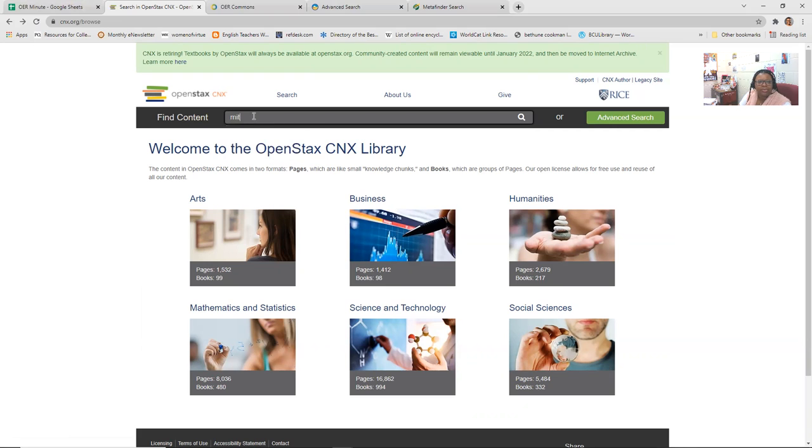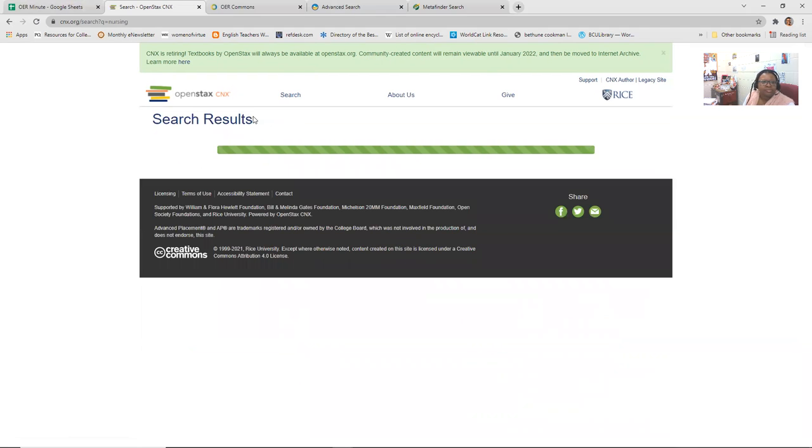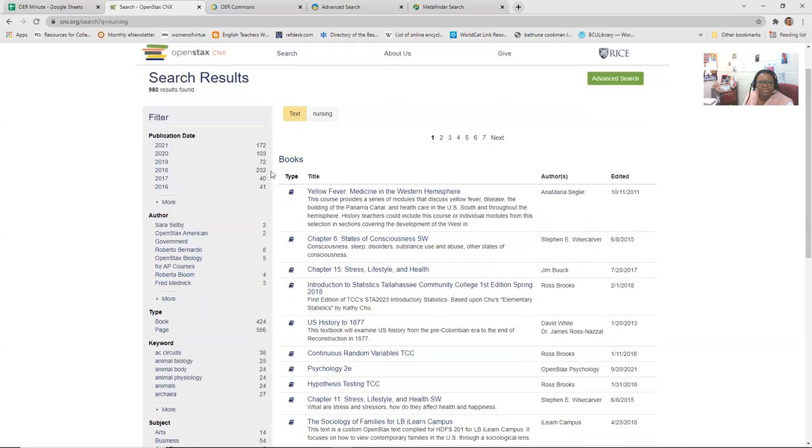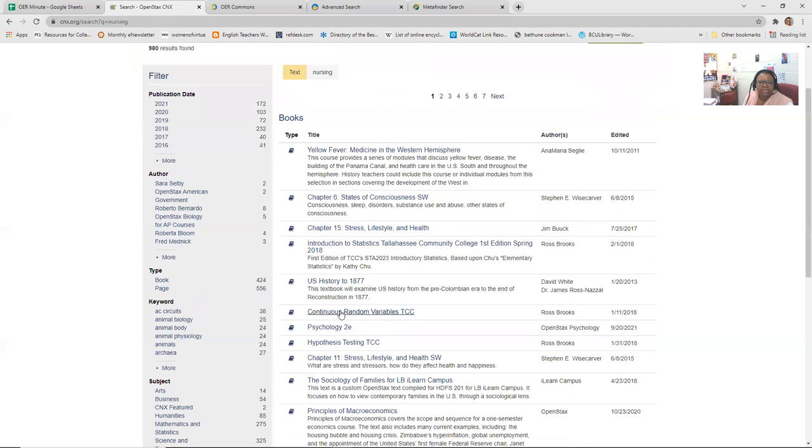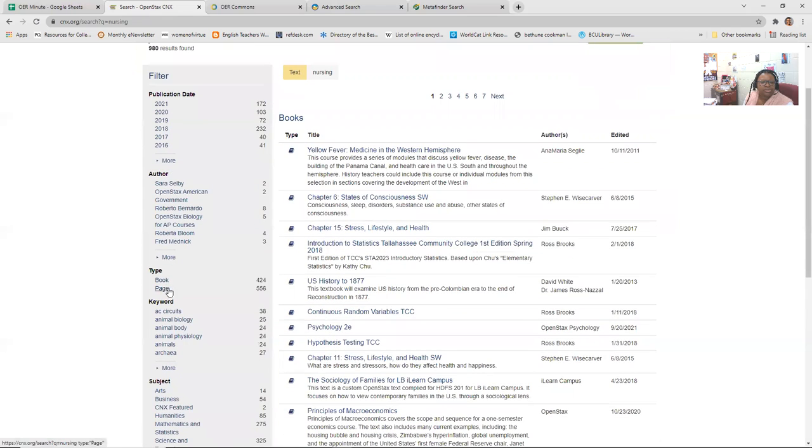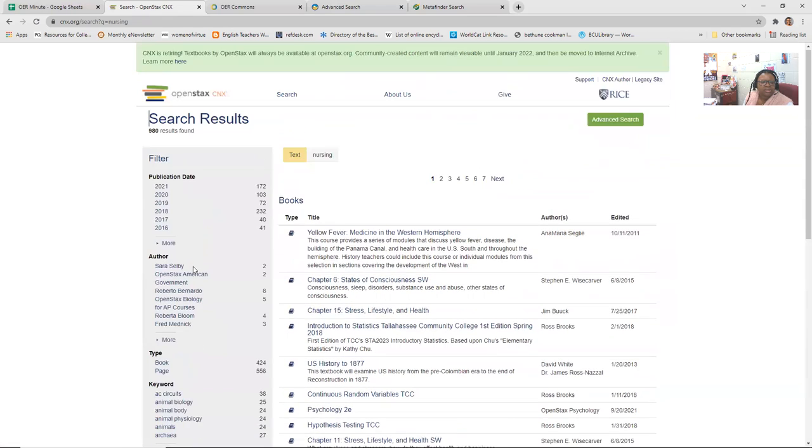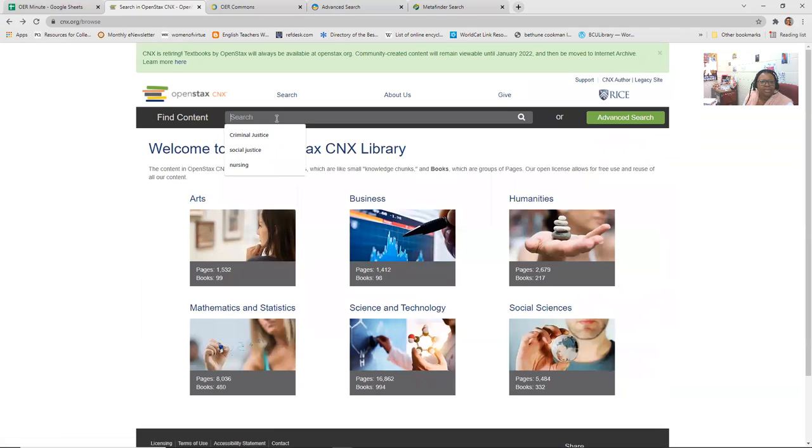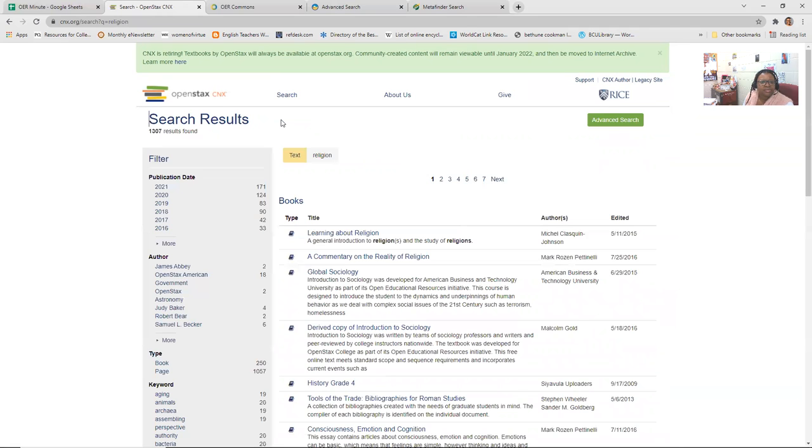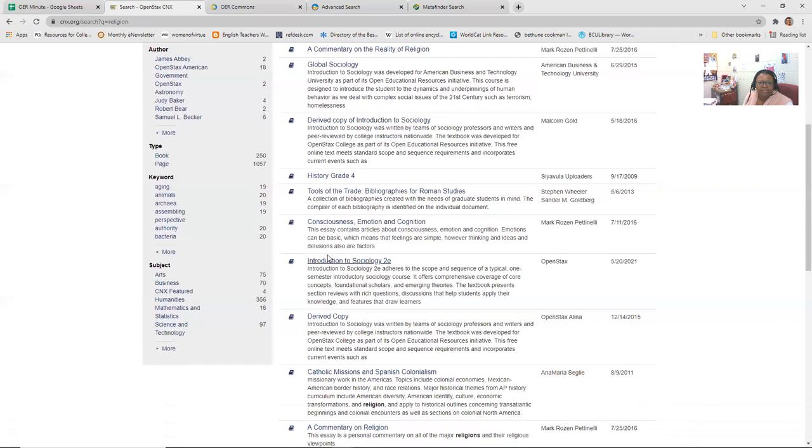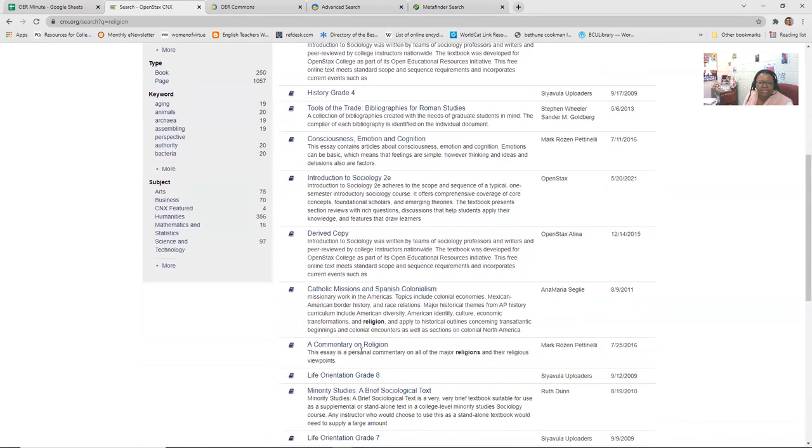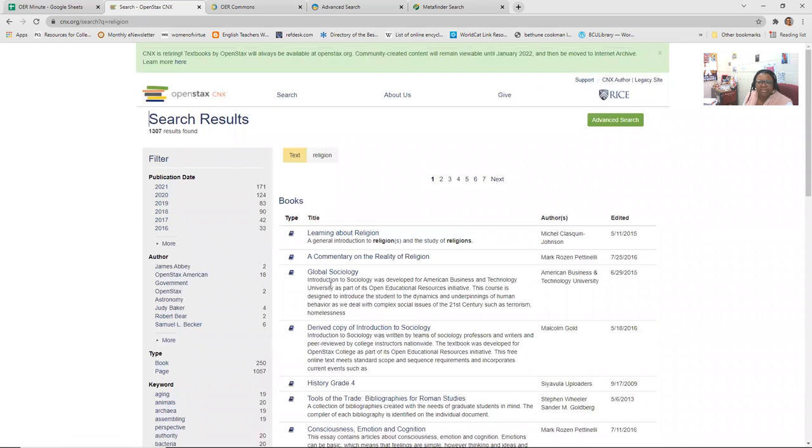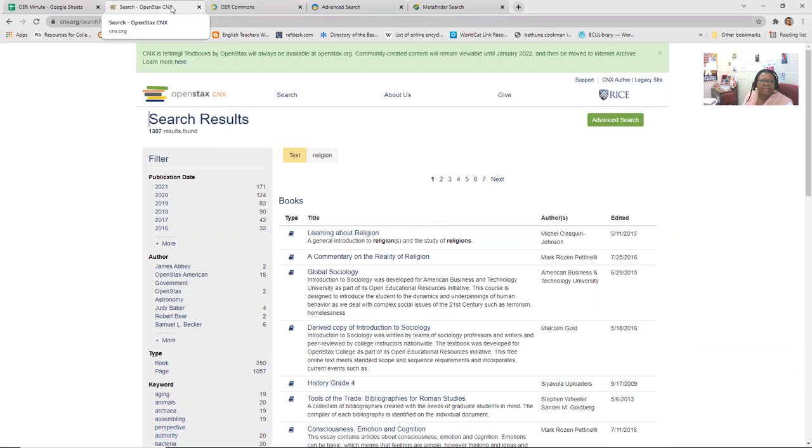I was going to try one more. Nursing. So it pulls the chapters from different places. Psychology. You get to see books. Still not quite. I'm gonna try one more. So I'm trying to think about the people in your disciplines. So religion, learning about religion, a commentary on the reality of religion, global sociology has something in there. The rest of this kind of sociology, but it did pull up learning about religion as one, general introduction to religions and the study of religions. So there's that. And again, this is OpenStacks.